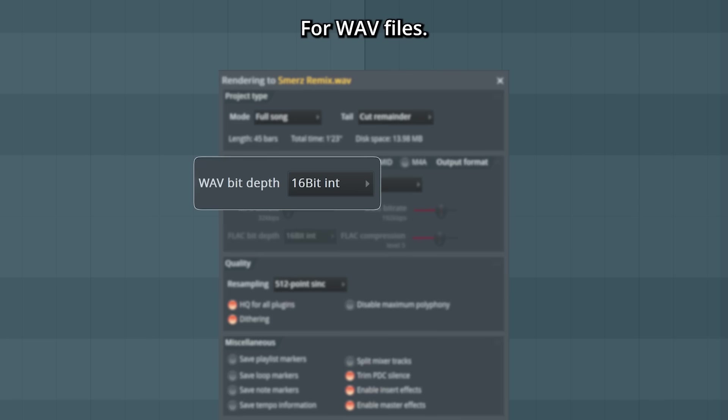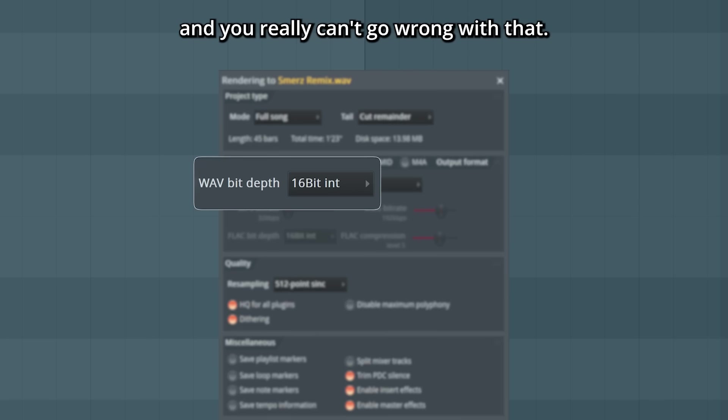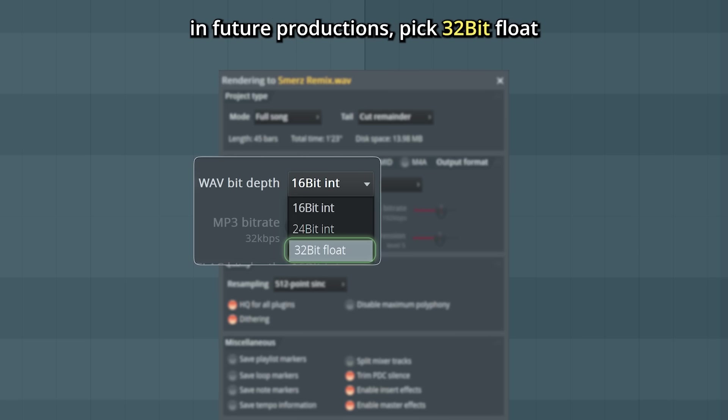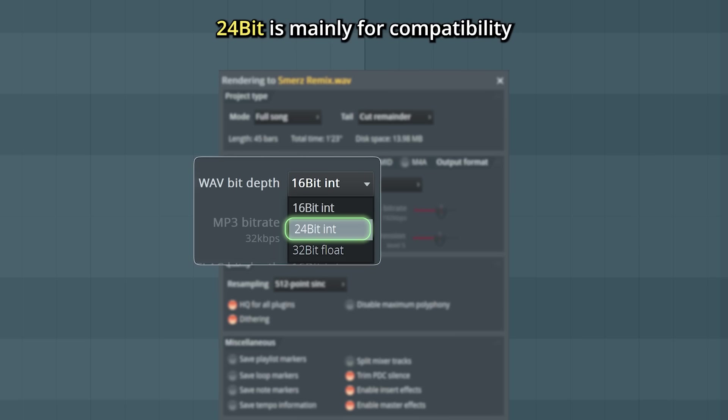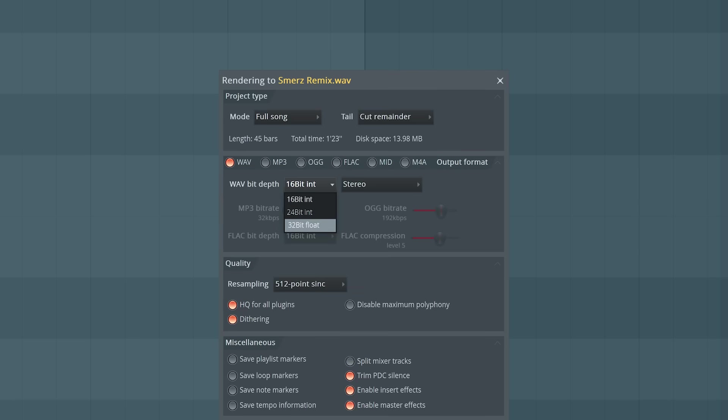For WAV files, you can change the bit depth. 16-bit is great for music, and you really can't go wrong with that. If you plan to use your audio again in future productions, pick 32-bit float. 24-bit is mainly for compatibility with older software that does not support 32-bit float.